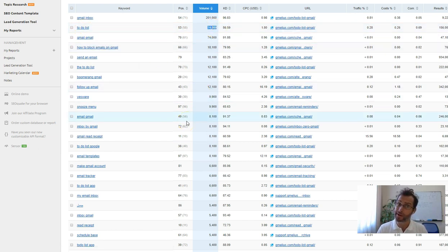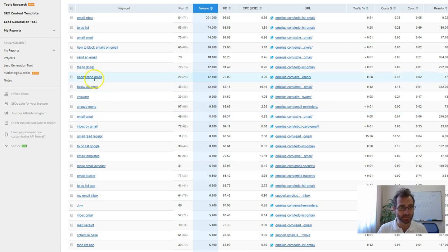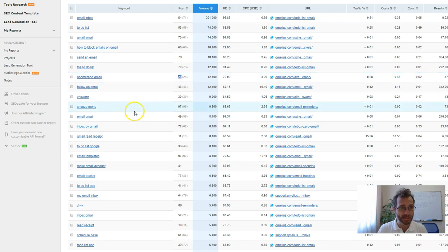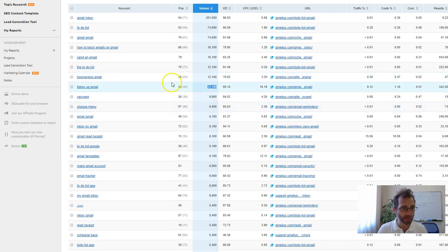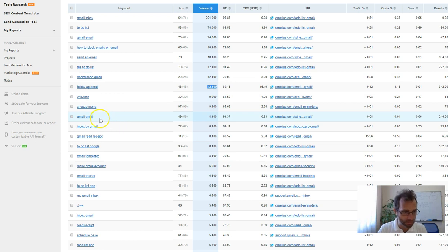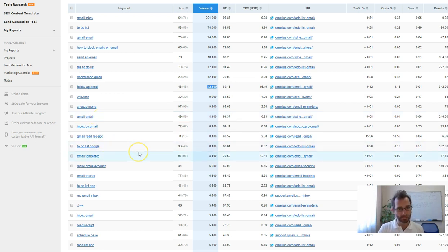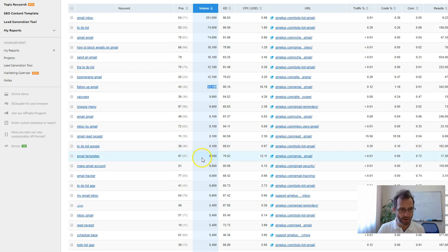A couple of those people have got to be interested. Boomerang Gmail, 12,000 and you're number 20. Follow-up email, again, 12,000. 430, snooze menu. That's not really good. But you can see there's plenty of great keywords there.